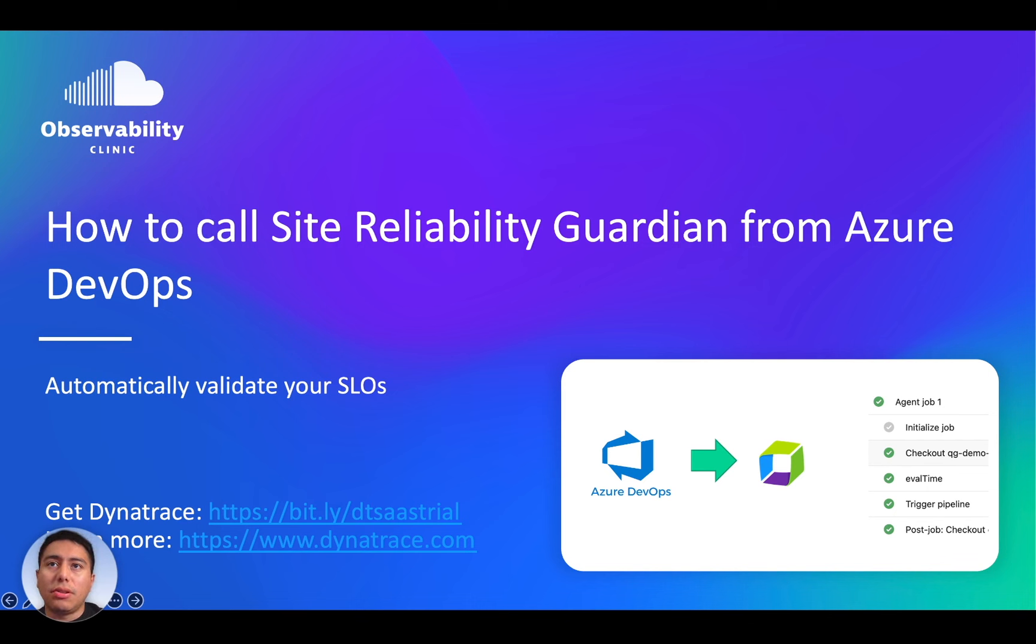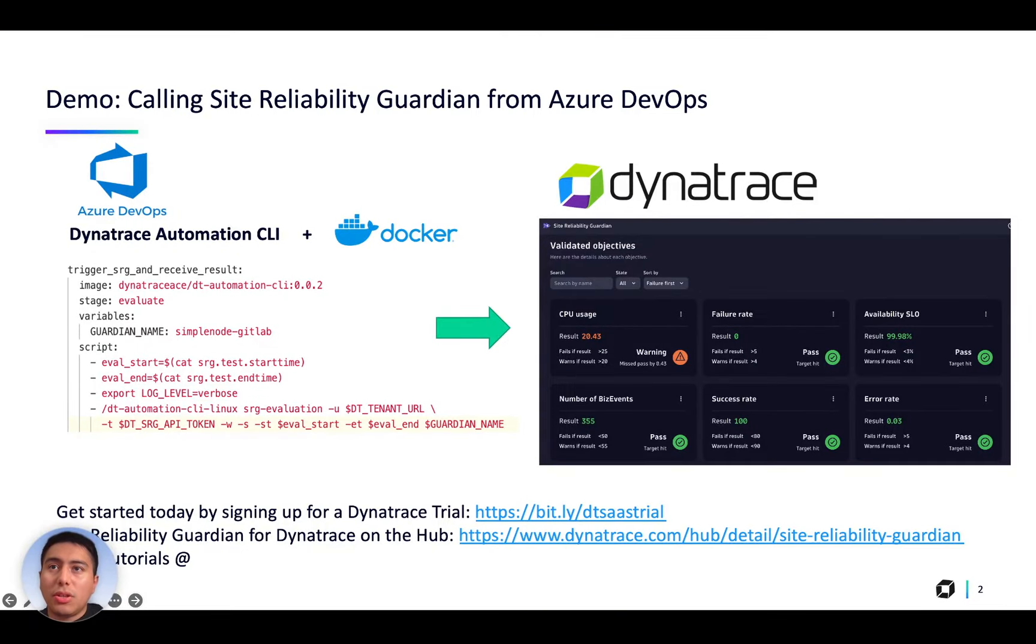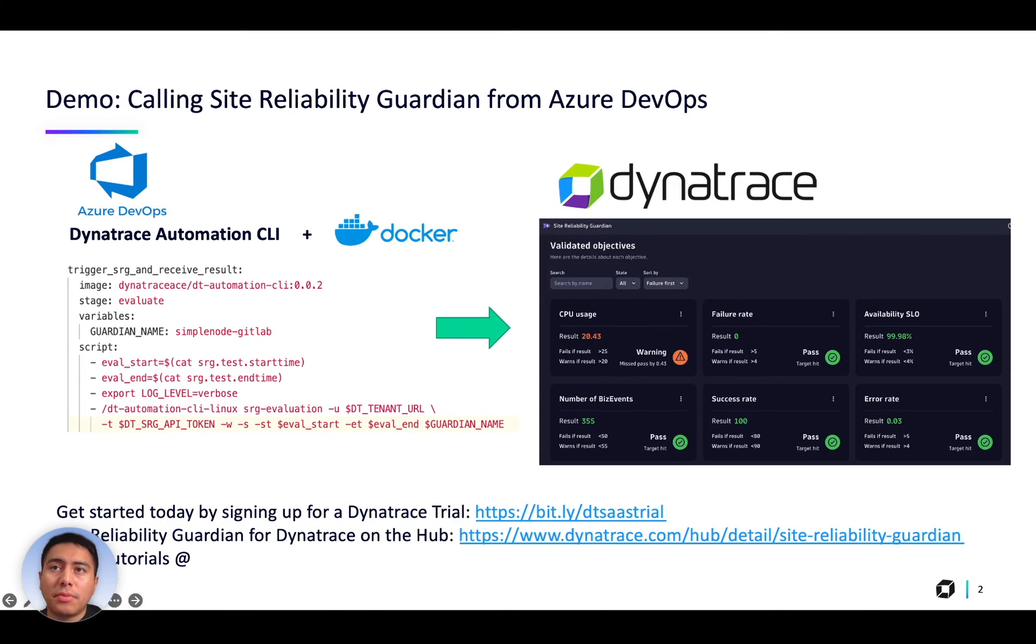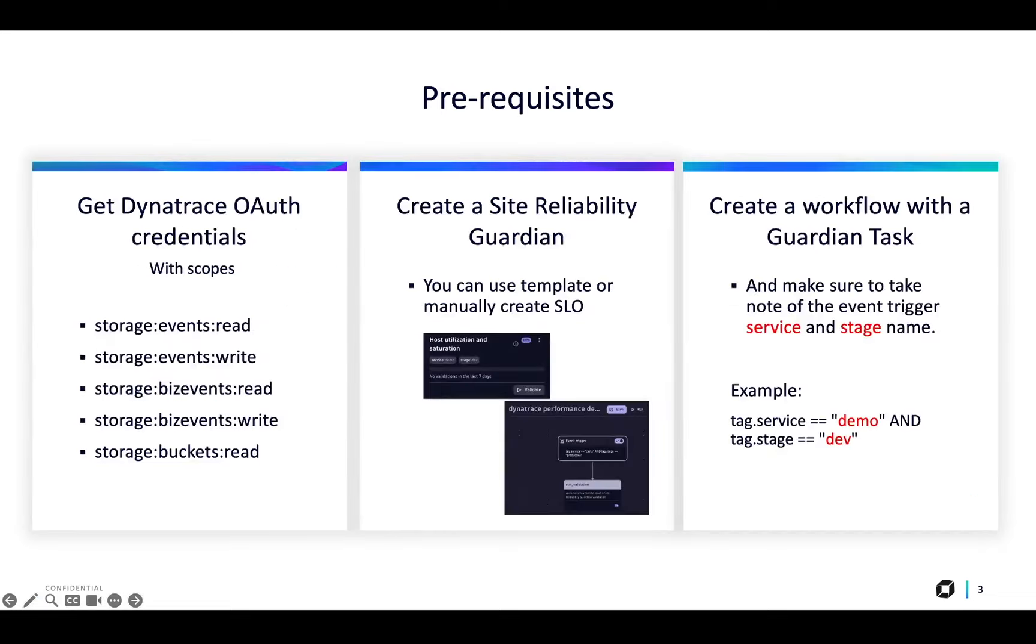In this session you will learn how to call the Site Reliability Guardian from Azure DevOps. To integrate Azure DevOps with the new Site Reliability Guardian, we will be using the Dynatrace Automation CLI inside a Docker container. This tool allows us to trigger the Site Reliability Guardian from your CI-CD pipeline.